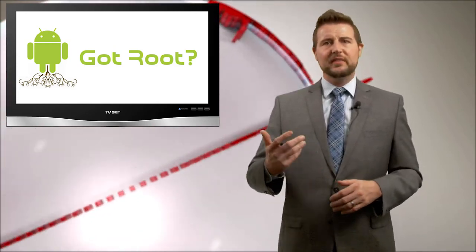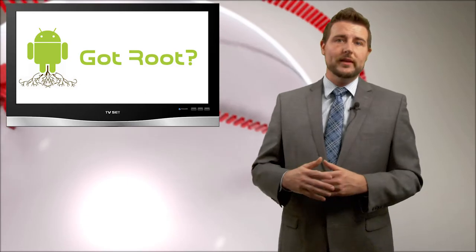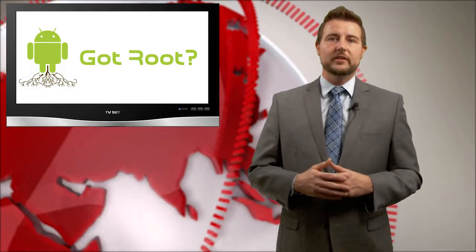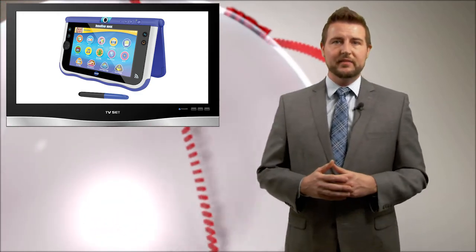It's very popular to take devices that are based on an Android operating system, try to root them, and then get them to do things that they maybe weren't designed to do. That way you can buy a very inexpensive kid's toy but turn it into a full Android tablet. And there are many forums out there that help you hack these kind of devices.